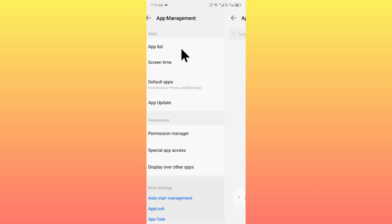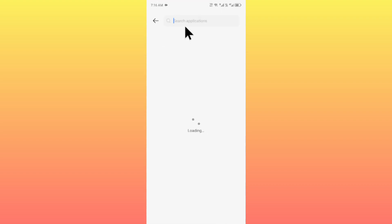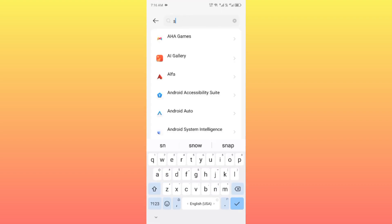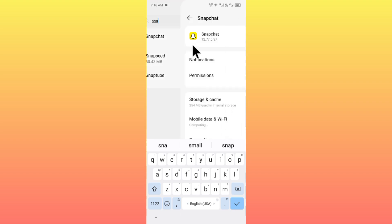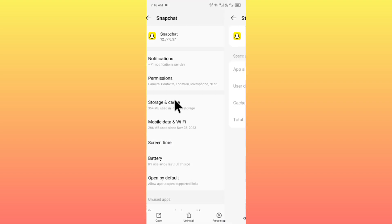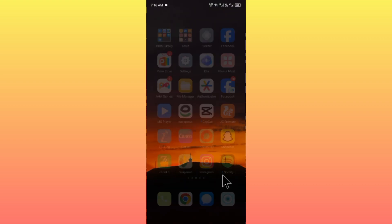Now you have to wait, and here you need to search for Snapchat. After finding Snapchat, open it, click on Storage and Cache, and clear the cache. Now go back.